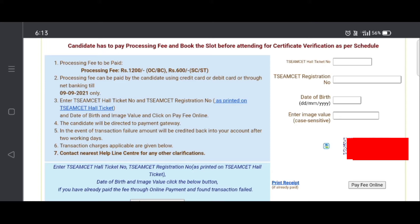If you want to see the difference, it will be $600. If you want to see VC candidates, it will be $200. So if you want to choose, you have a DSM set ticket number, registration number, and your date of birth. If you want to capture it, you will enter your details.